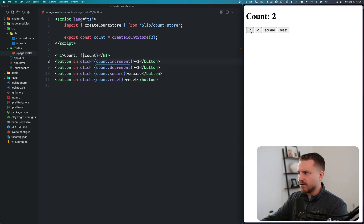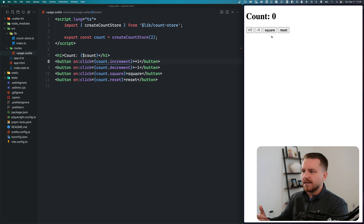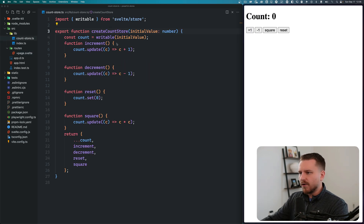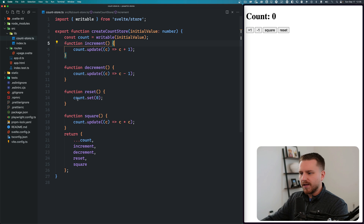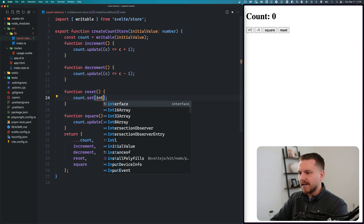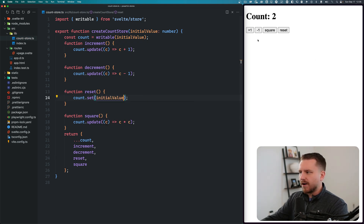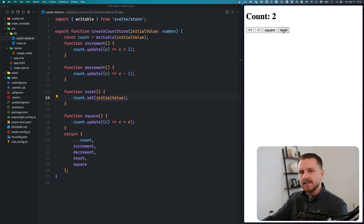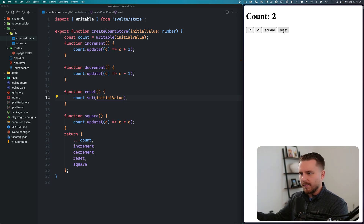If we save that and try the count store, we can see it works exactly the same way. But now, remember — I wanted reset to go back to the value the store was initialized with. Now we have that capability: inside createCountStore, we have access to the initial value through the arguments. So instead of count.set(0), we do count.set(initialValue), and clicking reset now resets back to the initial value. That's a really cool added benefit.